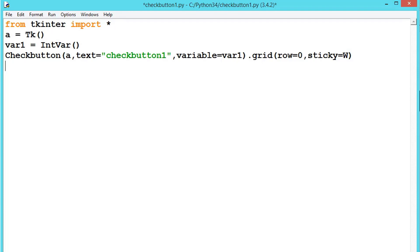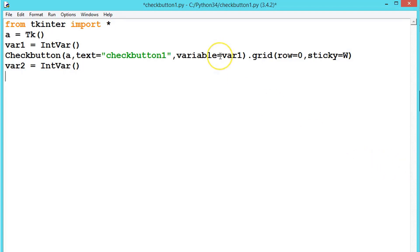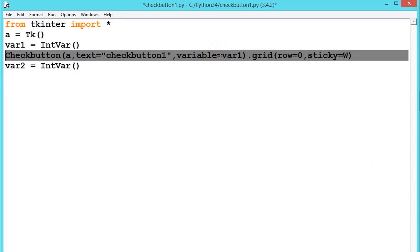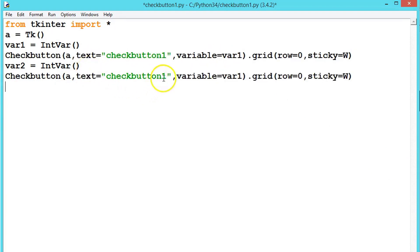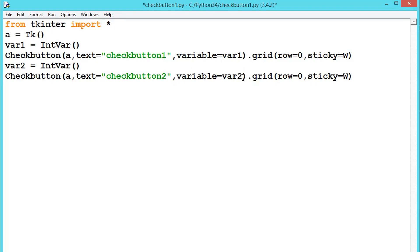So we've created one checkbutton. Let's create one more. var2 equals IntVar. Same thing, I'll be copying this one and paste it here. This time it's checkbutton2 and store it in variable 2. And the row now is 1.